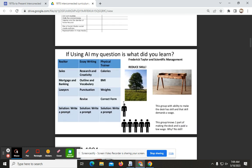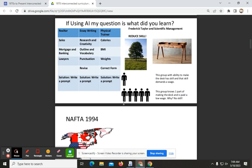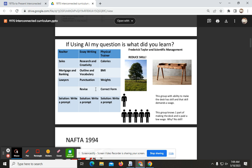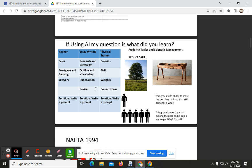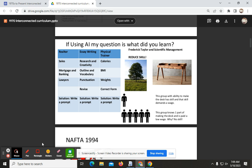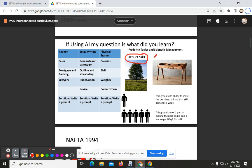If by any chance you are choosing to use AI to copy and paste the terms, then that is on you, but keep in mind that would be a perfect example of Frederick Taylor's reduction of skill. Do not complain in the future when there are no jobs and the economy has gone down as a result of no jobs being available.